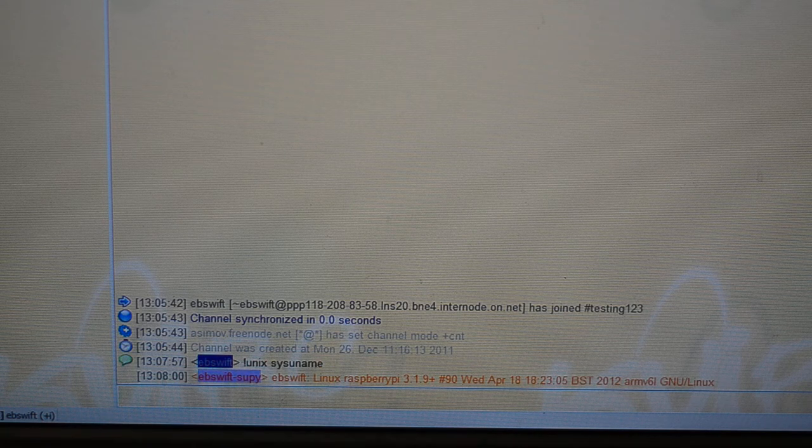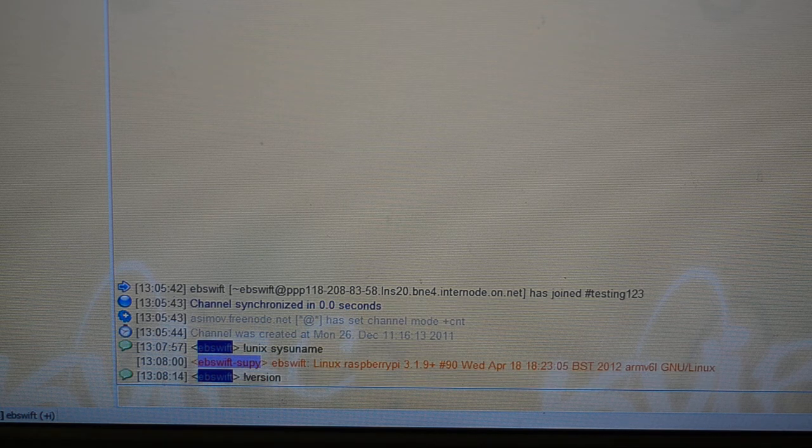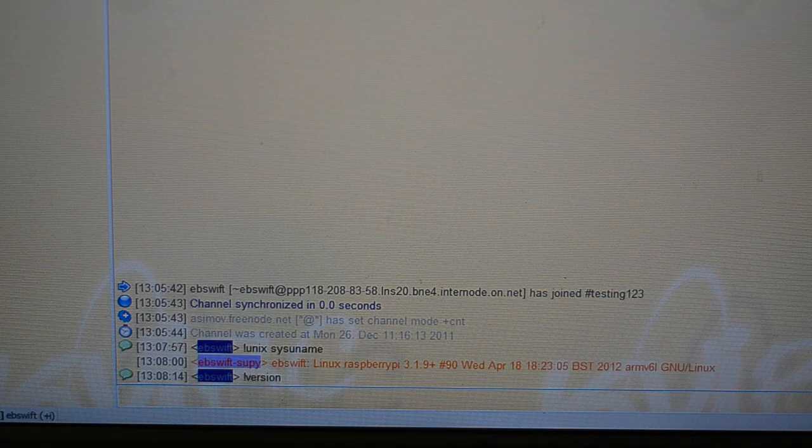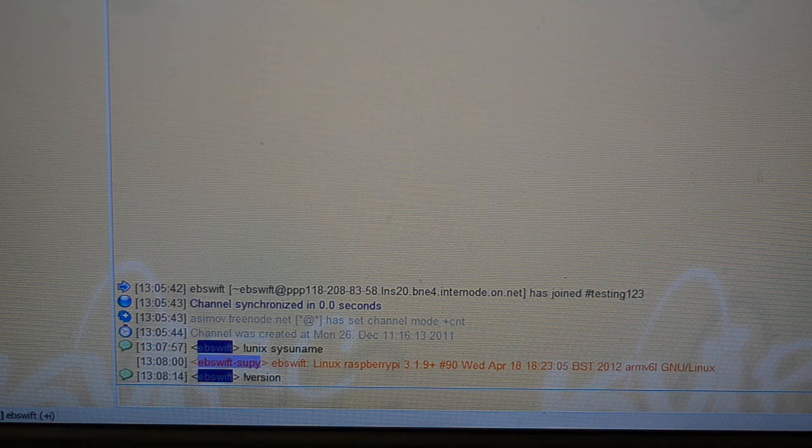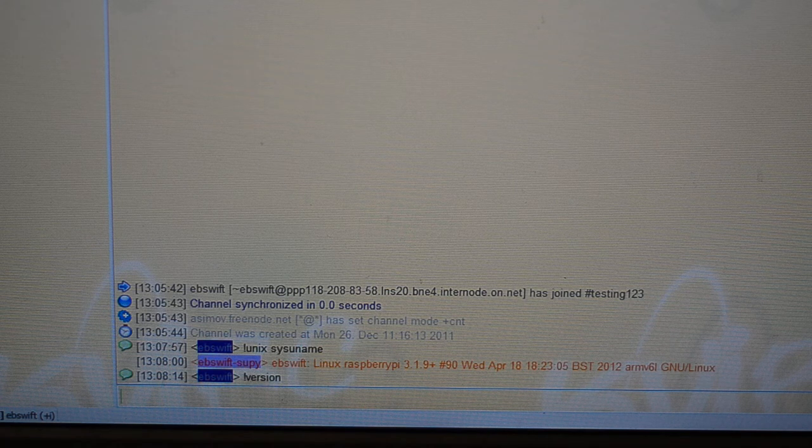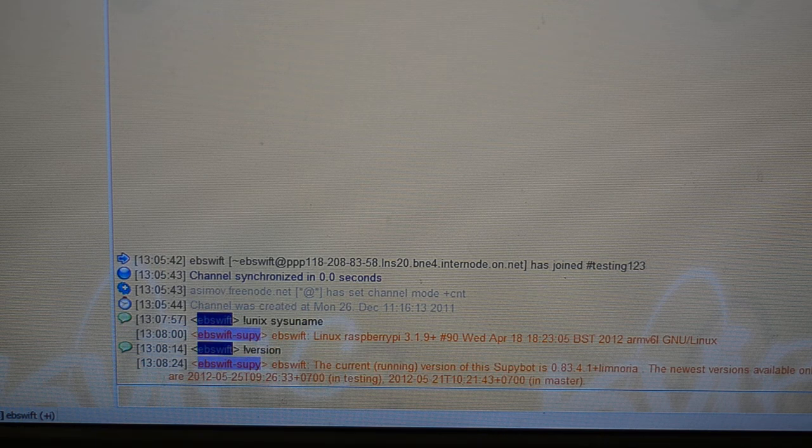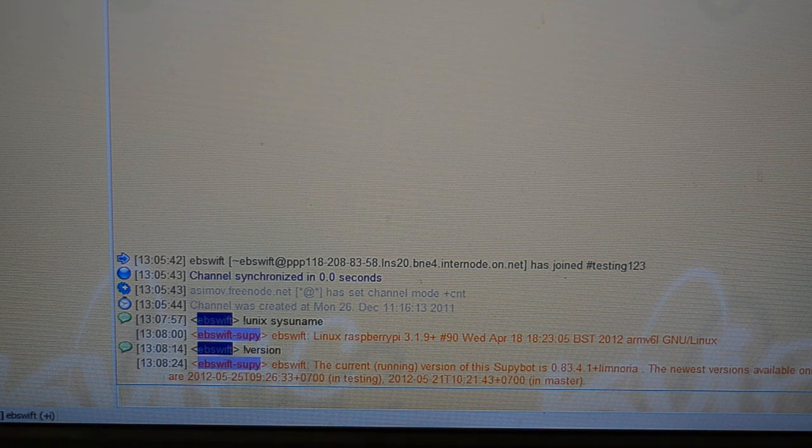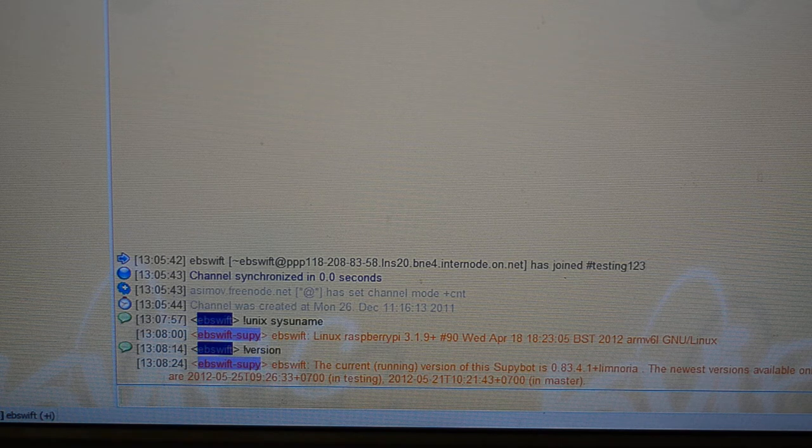Now I'll just run the version. And there we go. There's version 0.83.4.1.